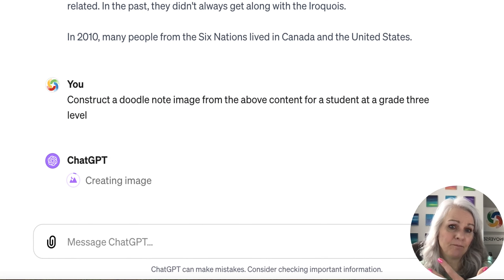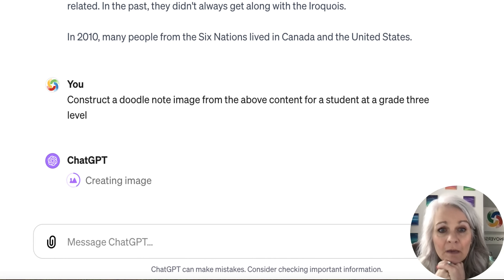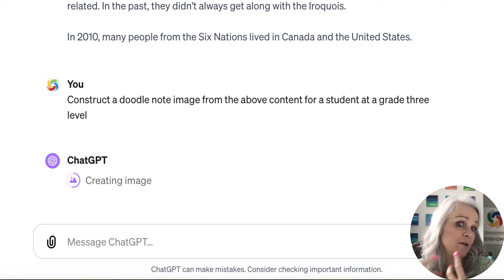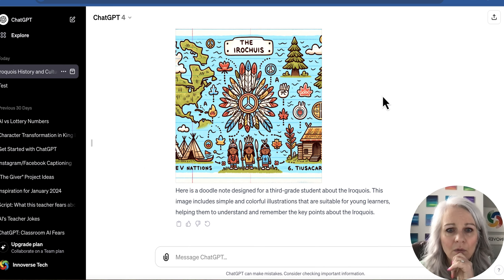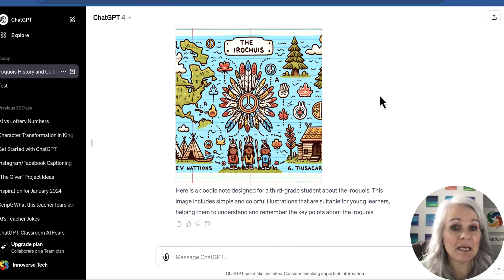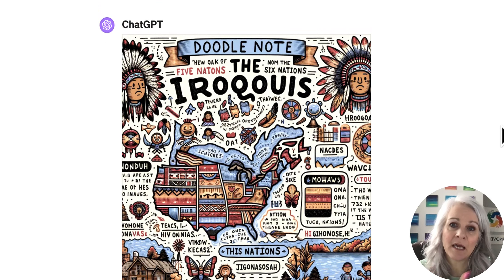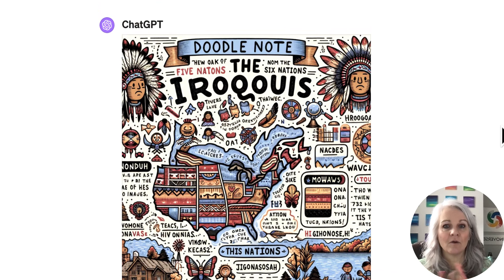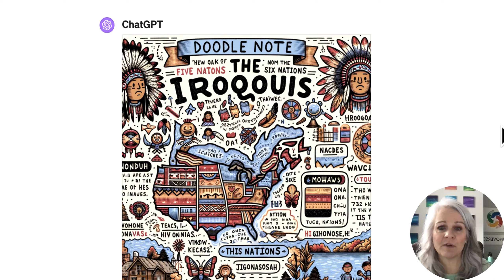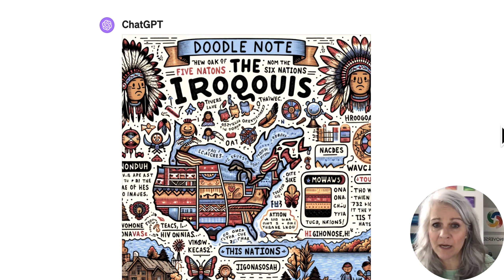I'm going to instruct it that I want this at a grade three level and I want a doodle note image. It's going to need a moment to create the image. Unlike some of the other image generators, it's not going to give me four images to select from — it's just going to give me one. But let's see what we get; if we don't like it, we can have it do it again. That's simple, and I like it. I'm going to skip over and show you one that it did for me earlier when I was testing this out — there's the doodle note that it came up with previously. We can regenerate and try some different wording and phrasing to try to get what we want, but it's really a profoundly powerful tool.